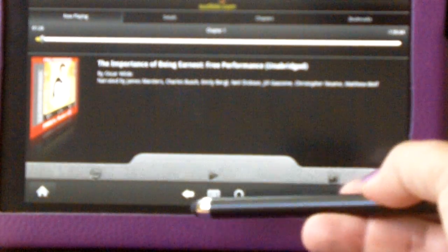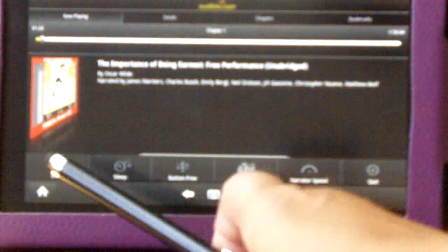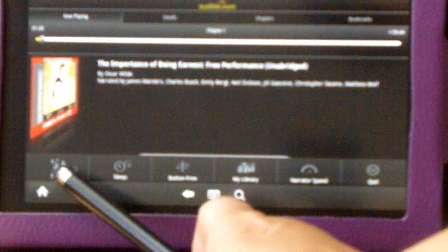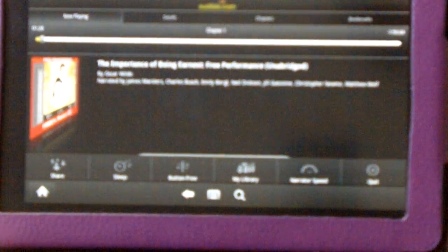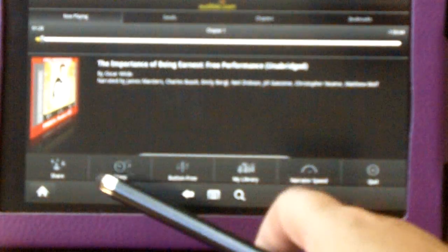Now, if we look at the menu here, there are a few different options. There's Share, and this will connect to your different social media networks in case you want to spread the word that you've been listening to the importance of being earnest and you're loving it or what have you.